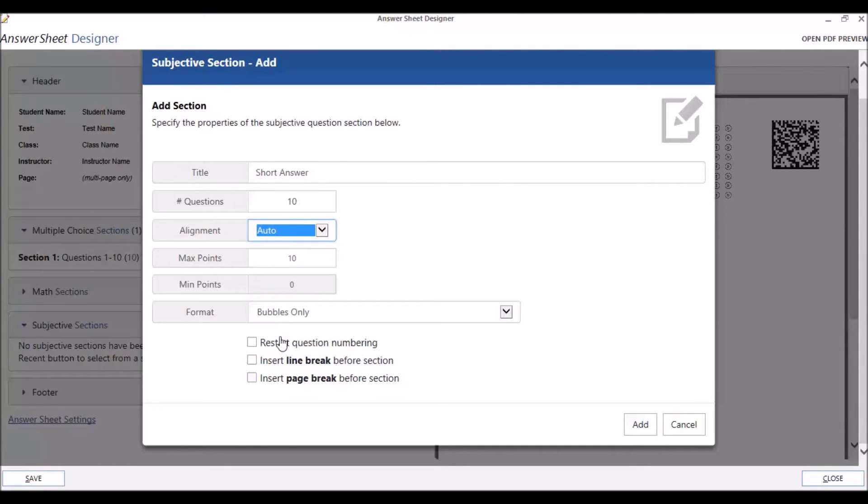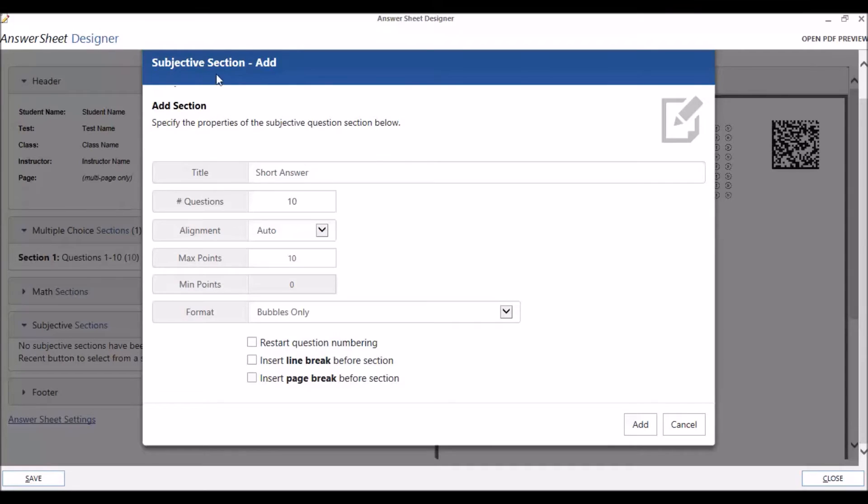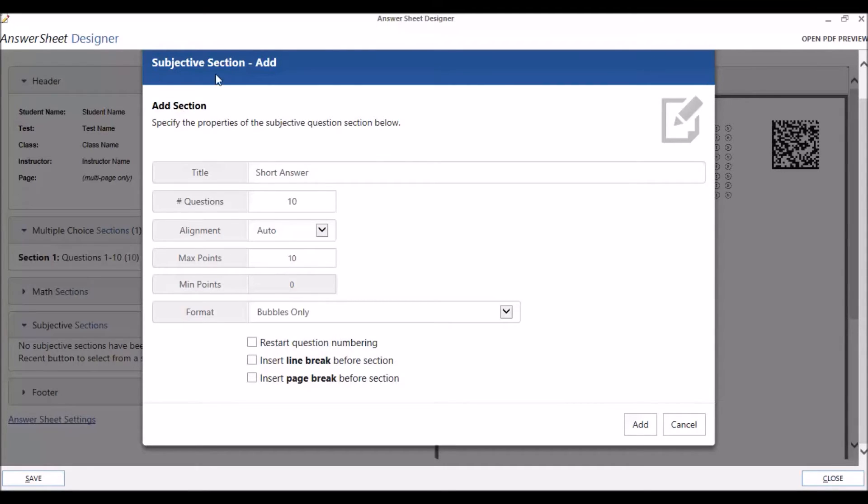If you watched the third and fourth videos of this series, you saw that the Restart Question Numbering, Insert Line Break, and Insert Page Break options also apply to the Multiple Choice and Math sections. Restart Question Numbering is useful if you want Question Numbering to start over when you create this section. For example, we have a Multiple Choice section with 10 questions. Instead of picking up at number 11, if we had Restart Question Numbering checked, our new subjective section would start back at 1. Insert Line Break adds a line immediately before the selected section. Insert Page Break puts this section on a new page.